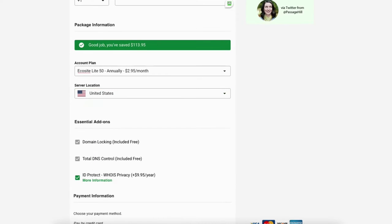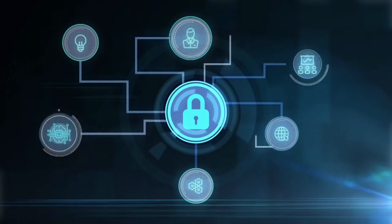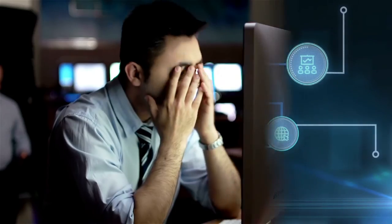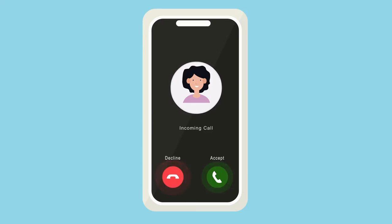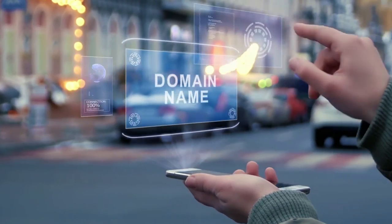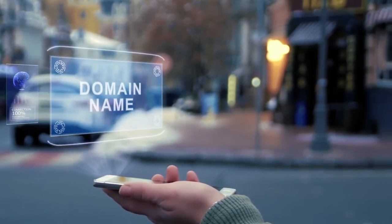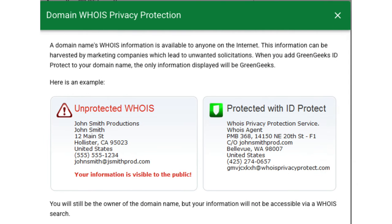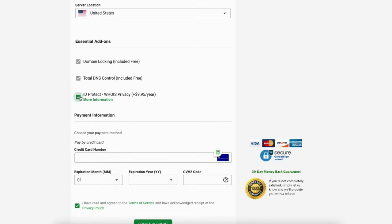Next is the essential add-on section. Domain locking is included free as well as total DNS control. If you chose a domain name with GreenGeeks, you'll see ID Protect Whois privacy. Domain privacy protects your personal information from showing in the public Whois database so that spammers and telemarketers don't get a hold of your information. When you register a domain name, it goes into the public Whois database. With domain privacy, it'll show GreenGeeks default contact information instead of yours. Highly recommend domain privacy.